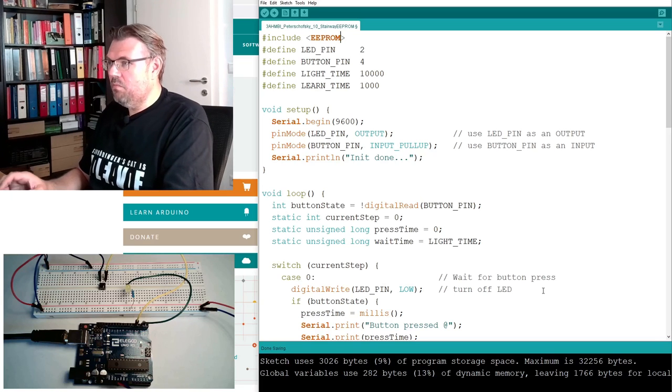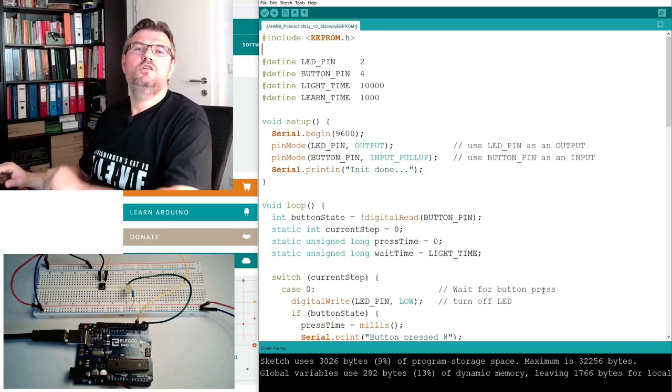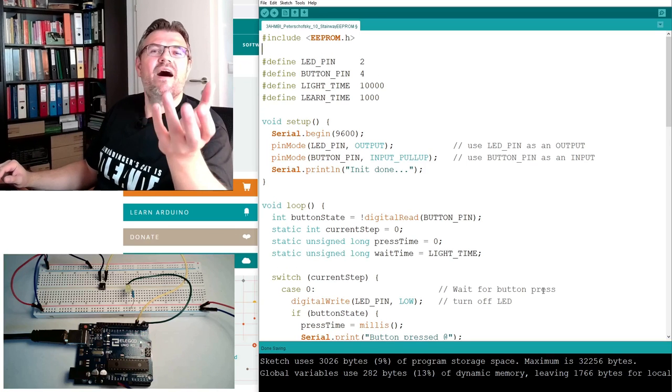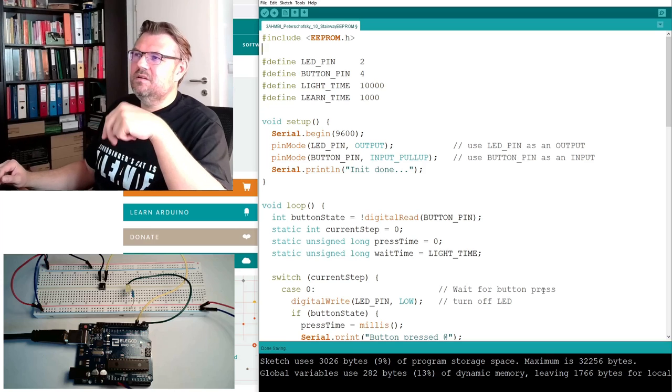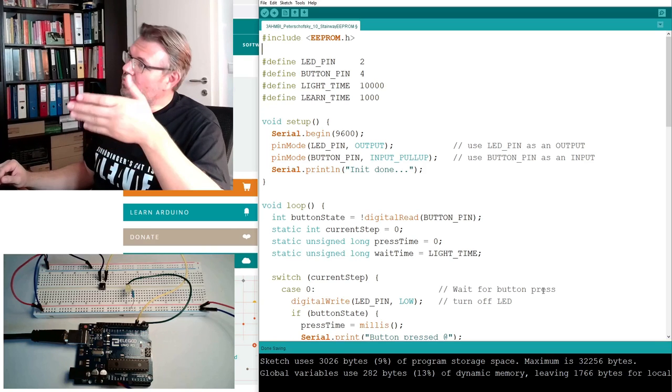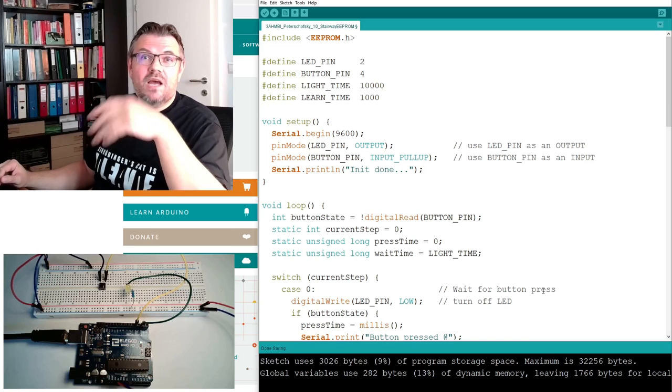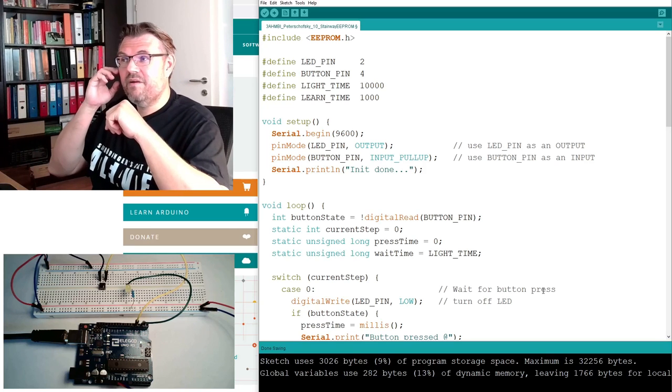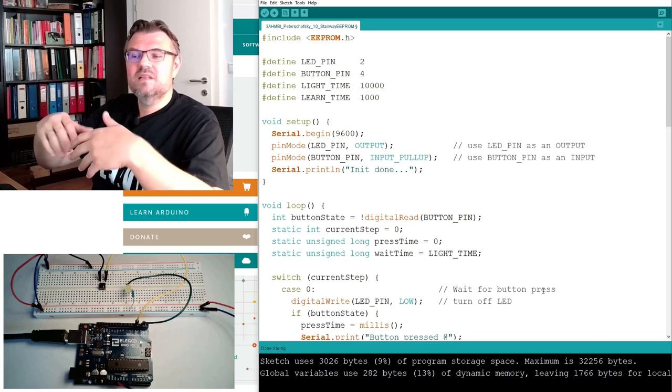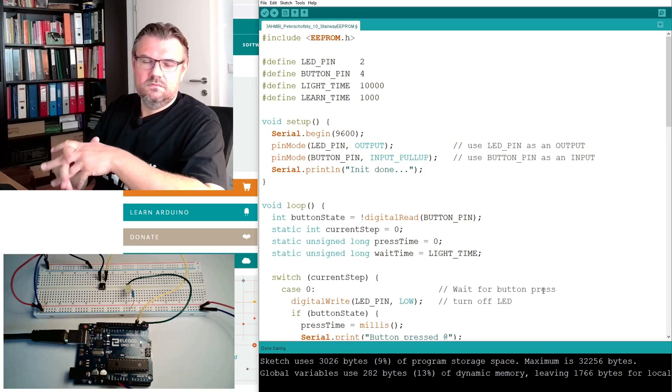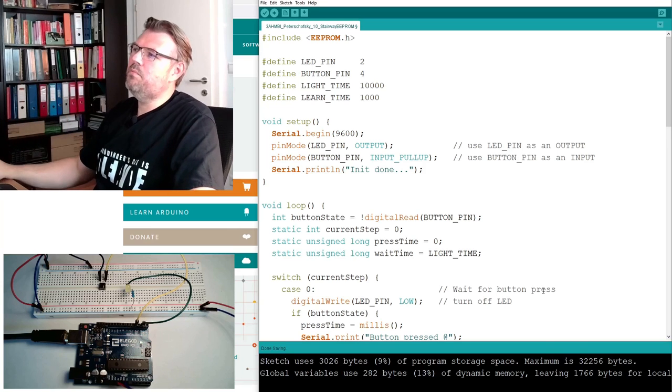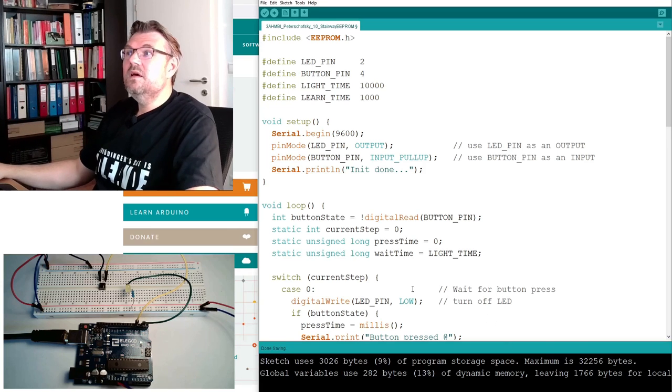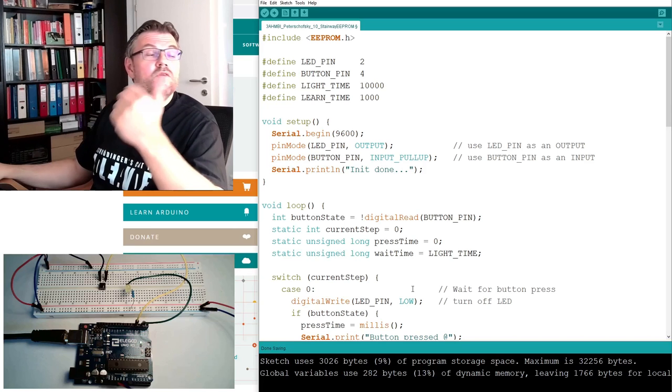Hashtag include, and now we have to write the library name in those pointy brackets. The library name is EEPROM.h - h is a header file where it's including all the functions.